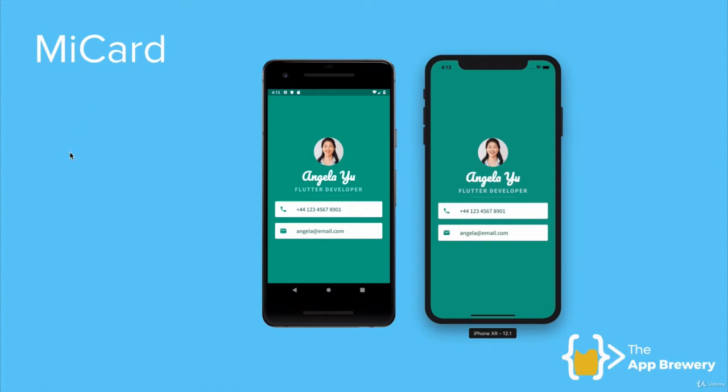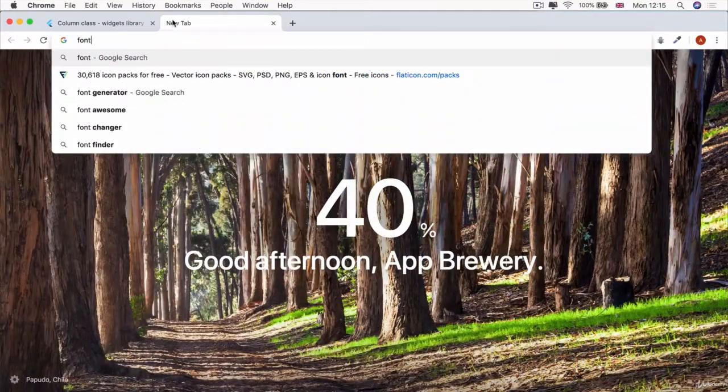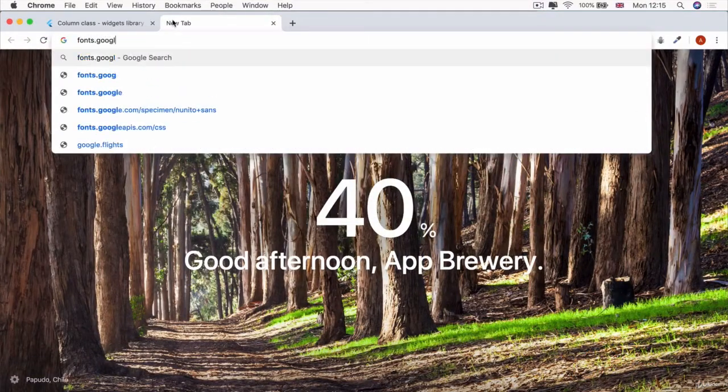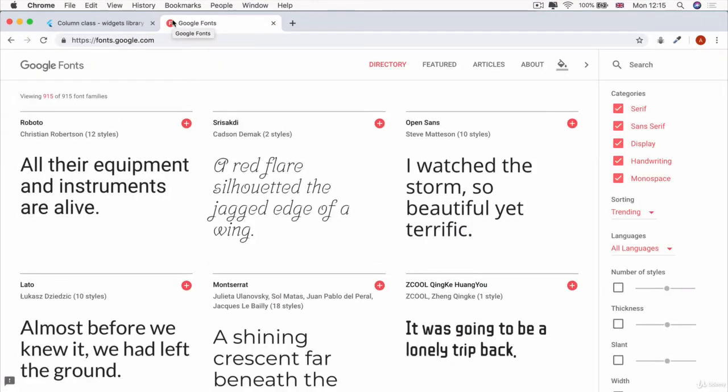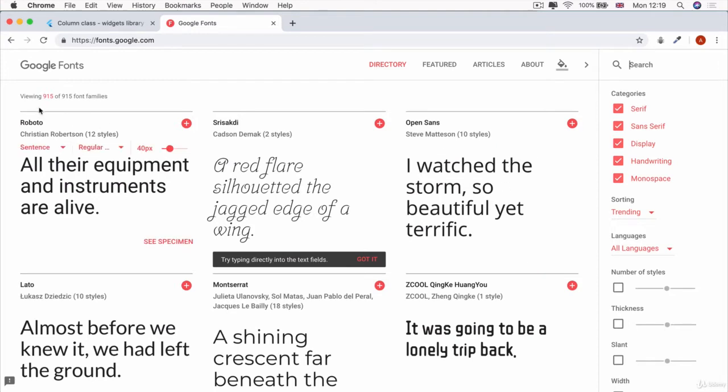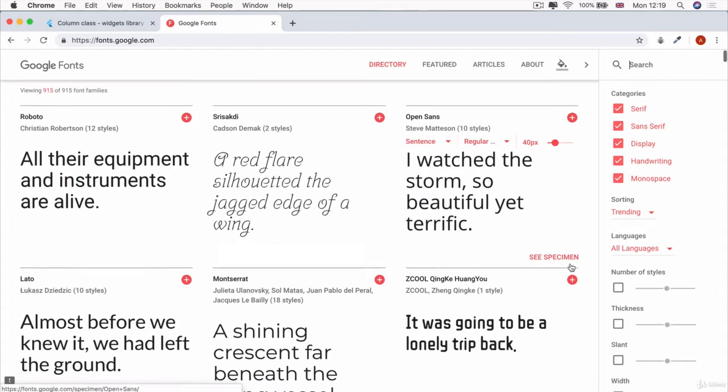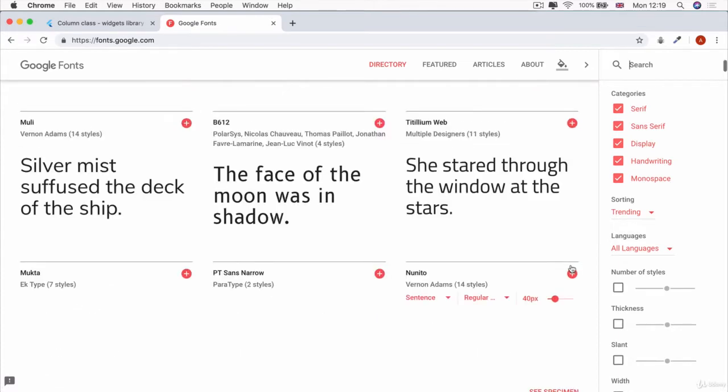And the easiest way of doing that is simply heading to fonts.google.com. And the reason why is because all of these fonts here are free for commercial use. So no matter where you're using it on a website or in your Flutter app, you can use it without fear that somebody will come after you because of copywriting. So now you get to look through all of these fonts, around 900 of them, and decide which one do I like?